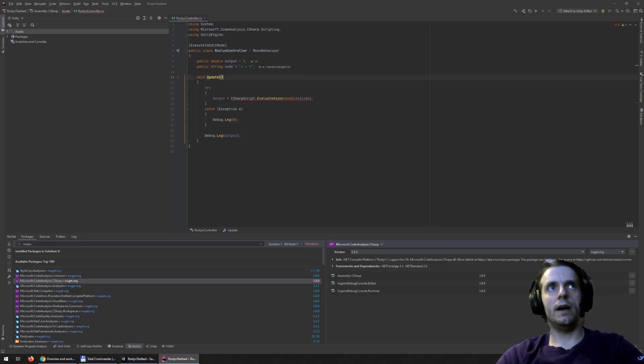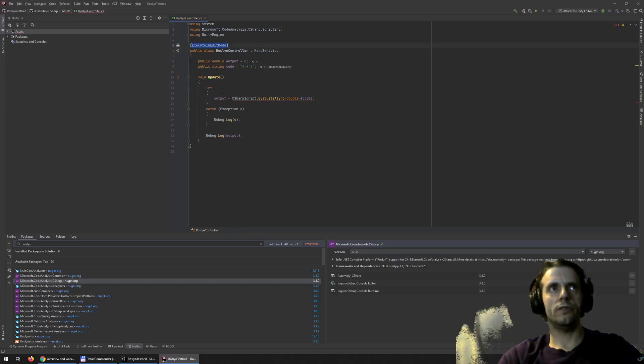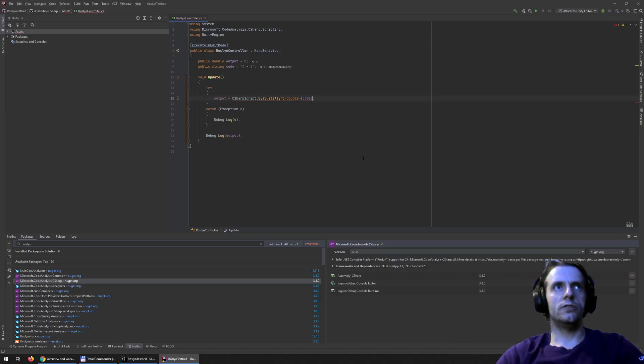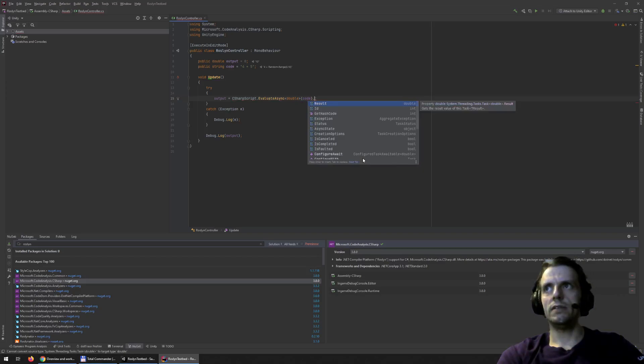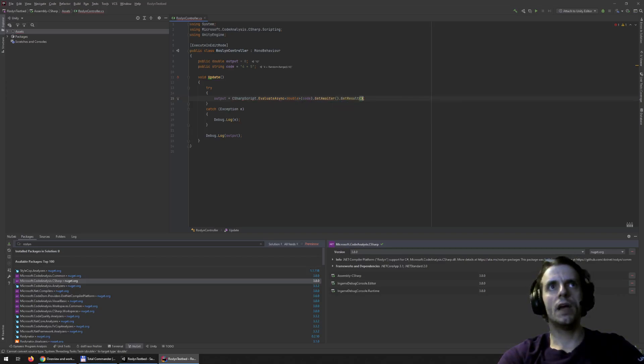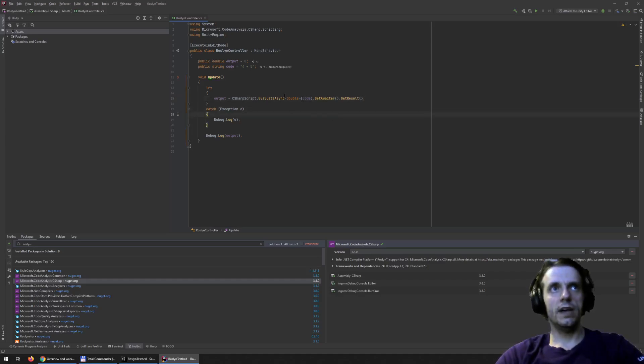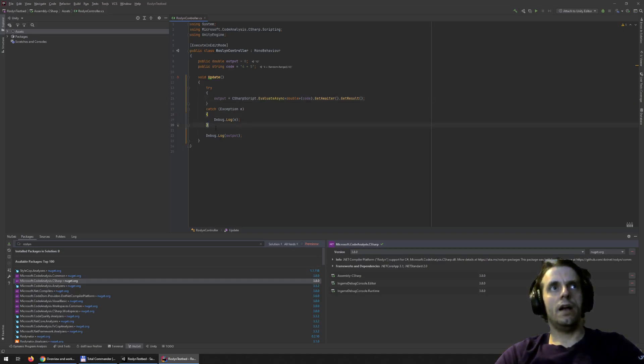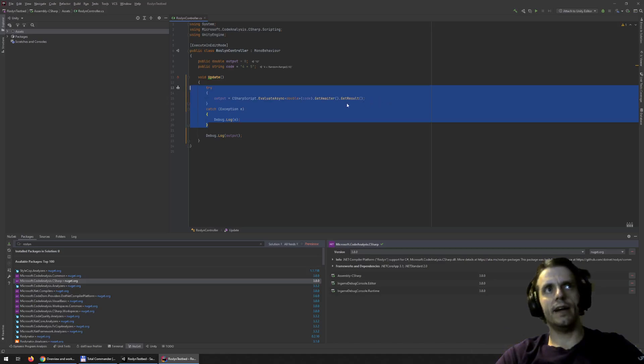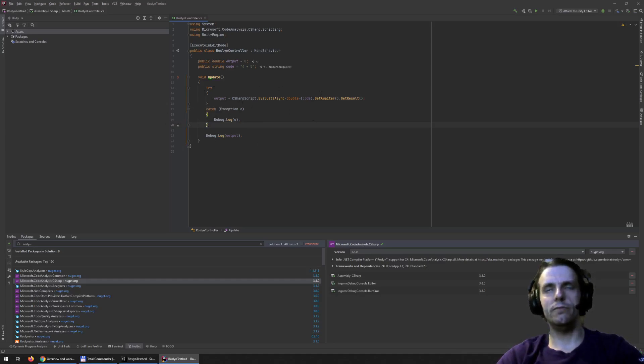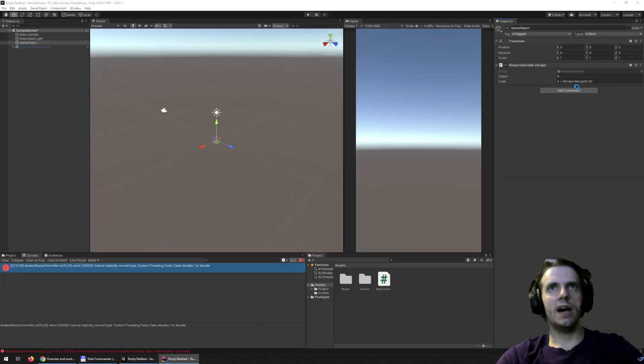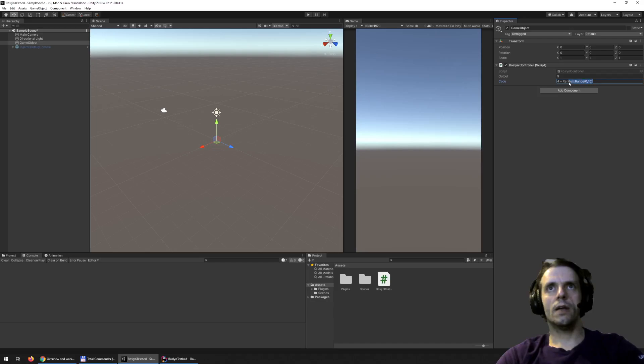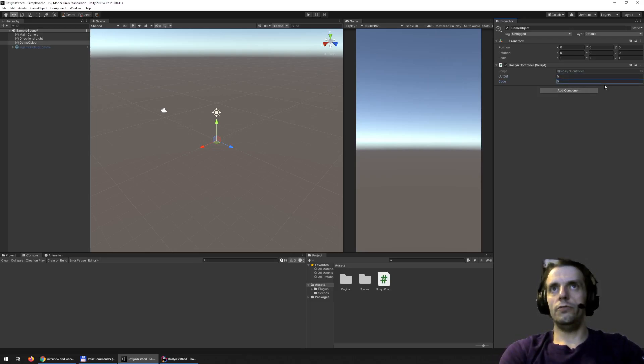And then in update, I'm executing in update mode just to check it out inside the editor as well. I need to get the result. So get awaiter and get result. Because it's an async call, so basically this will force it to get the result. And I'm just wrapping it inside a try and catch just to get the exceptions. Because, for example, if you are editing the code inside Unity, most of the time you will have invalid code in the middle of editing. So you need to wrap it up. So now, as you can see, if I run it, I already did some stuff with it. It will give you the output.